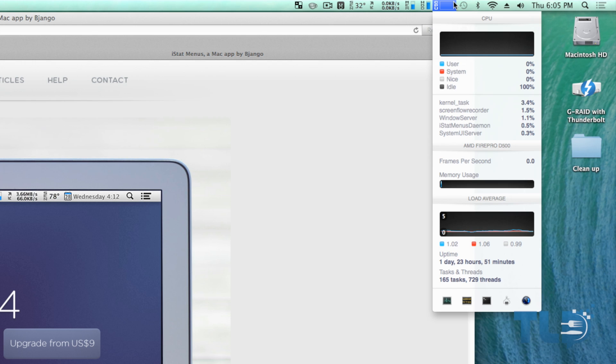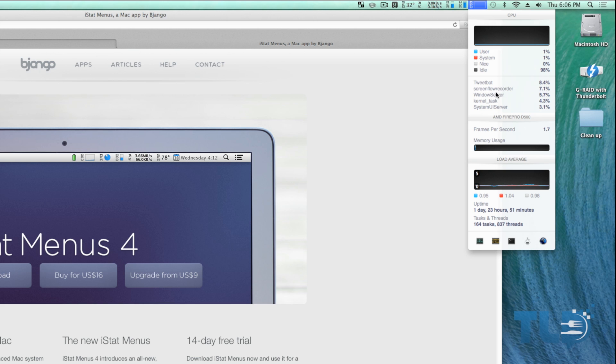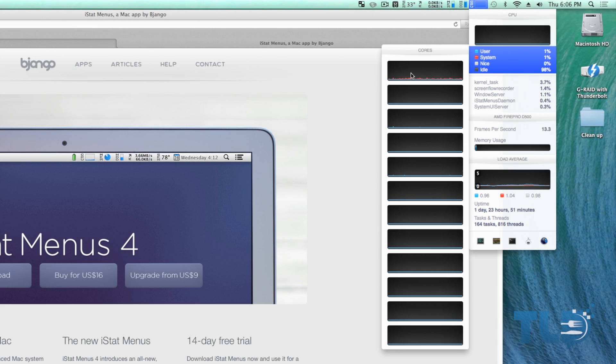Hopping over to the CPU section, this will show you how much each program is taxing your computer. So I am recording this with ScreenFlow and you can see it's actually a pretty light program - it's not taking too much out of the computer processing.